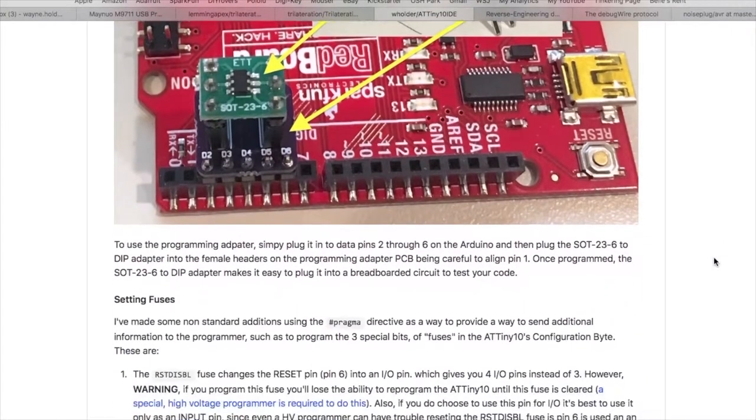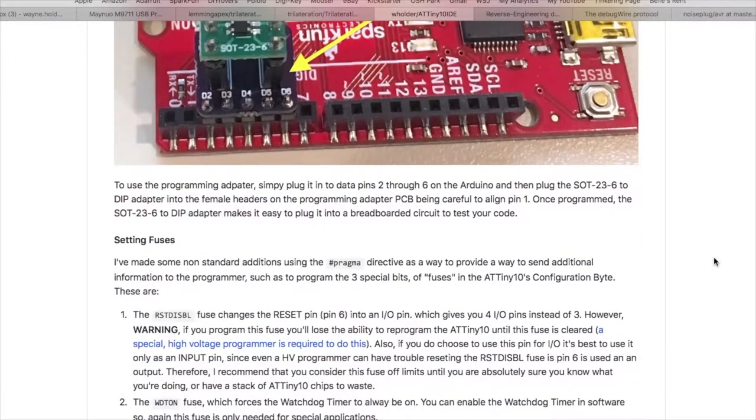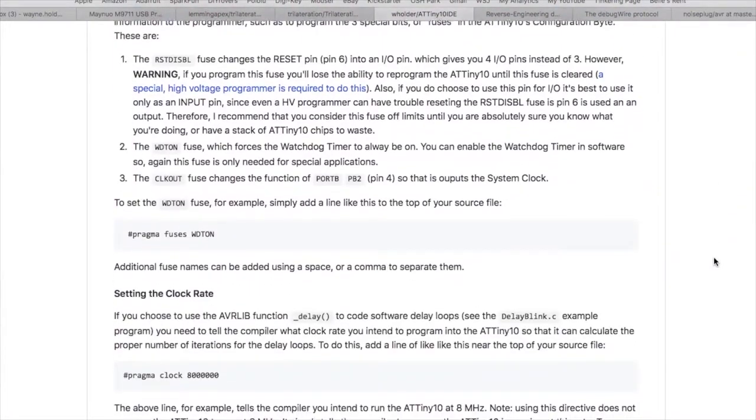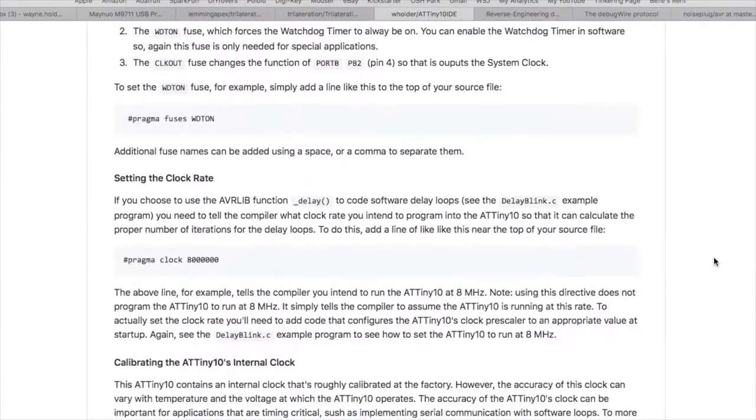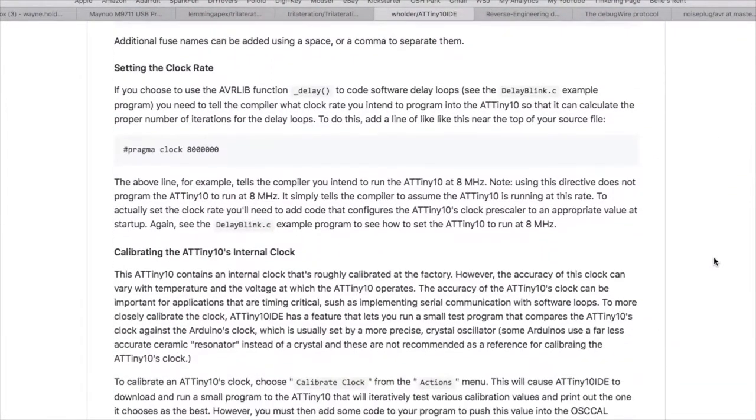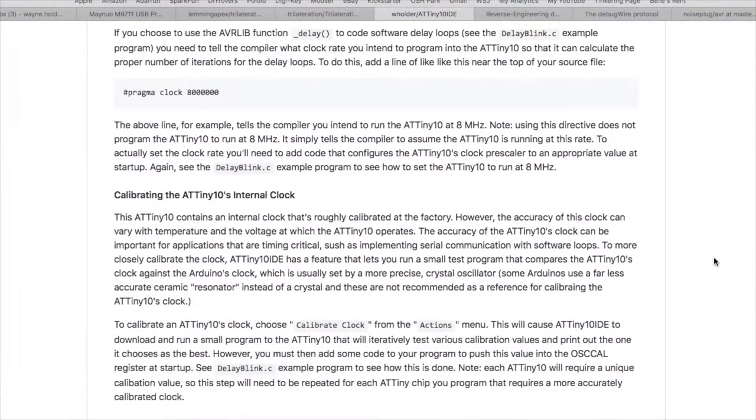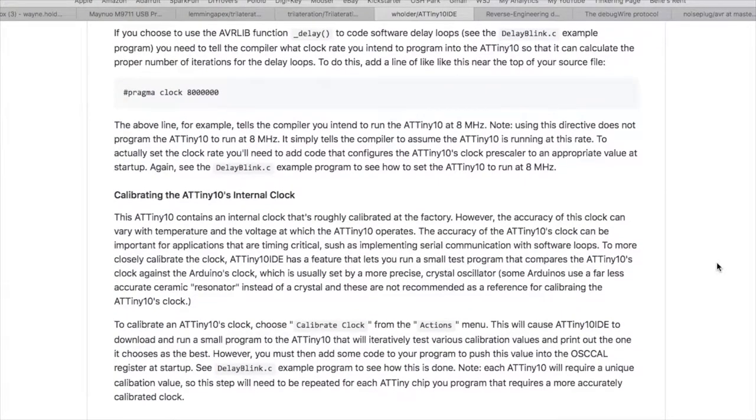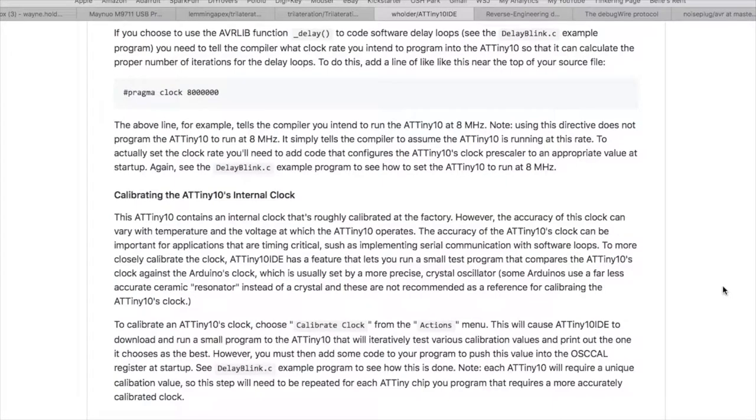The rest of the text here describes some of the other features like setting fuses and clocks. It's got a built-in function to calibrate the clock on the ATtiny10 so you can get a much more accurate clock source. And with that, let's jump into actually trying out the noise plug code using my ATtiny10 IDE.